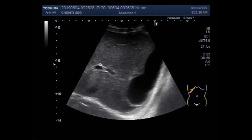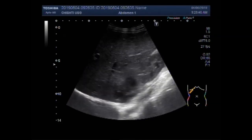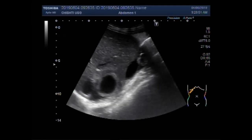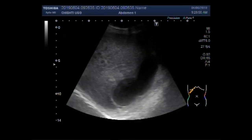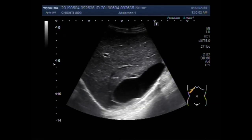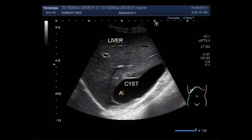Now you can see the cyst. You can see the cyst has a turbulent fluid in its interior. It is slightly rectangular in shape and seen in the lower portion of the right lobe of the liver. Further in this video you will see another cyst. This is probably the amoebic hepatic abscess or cyst.